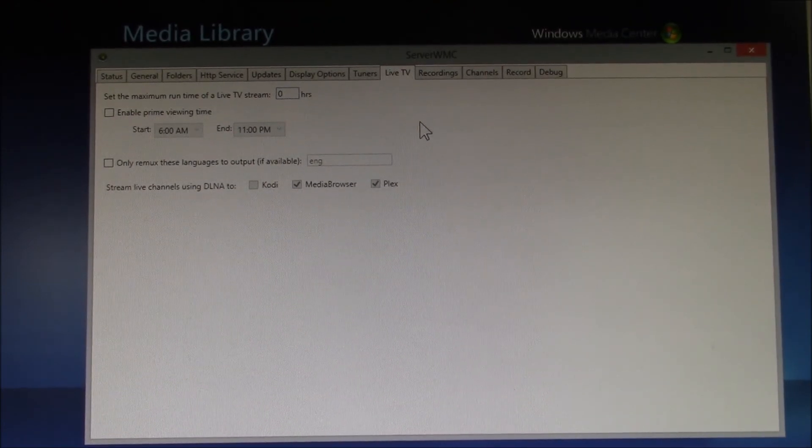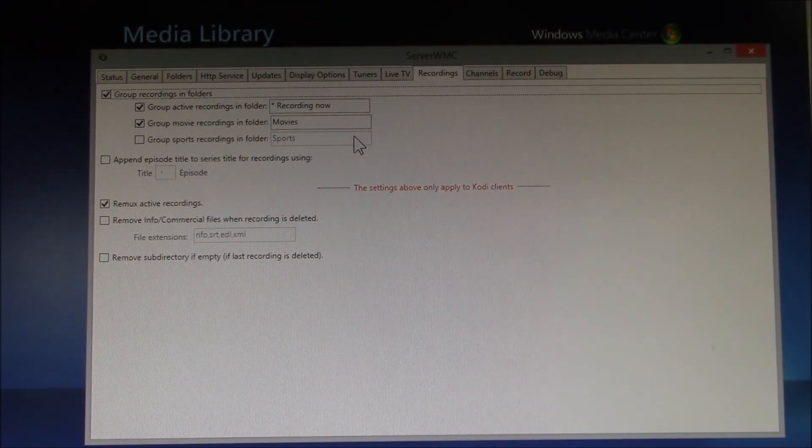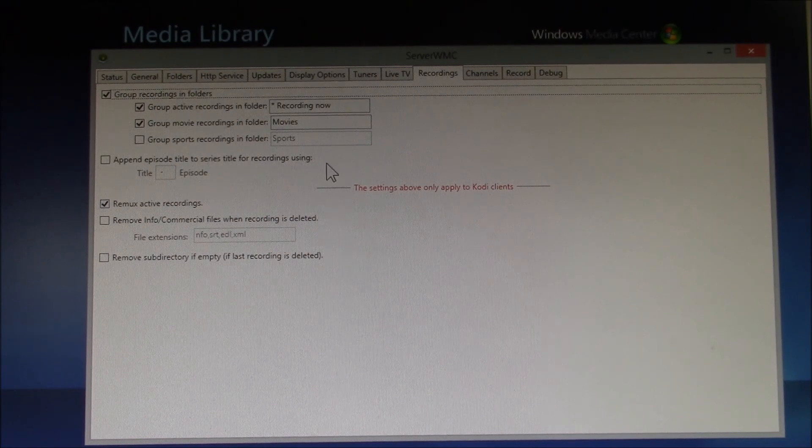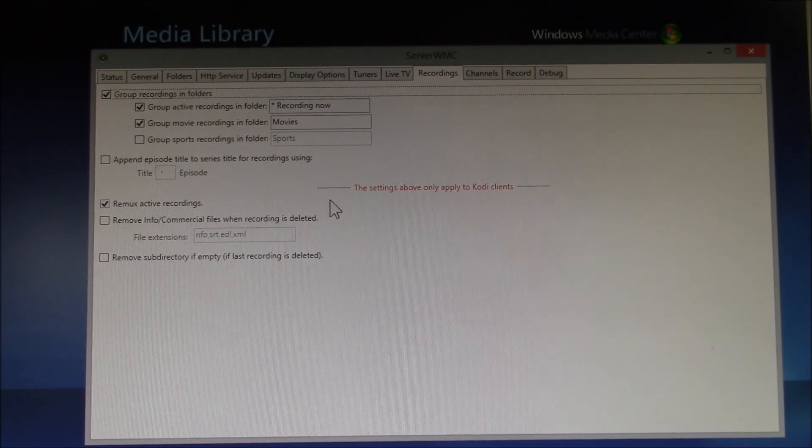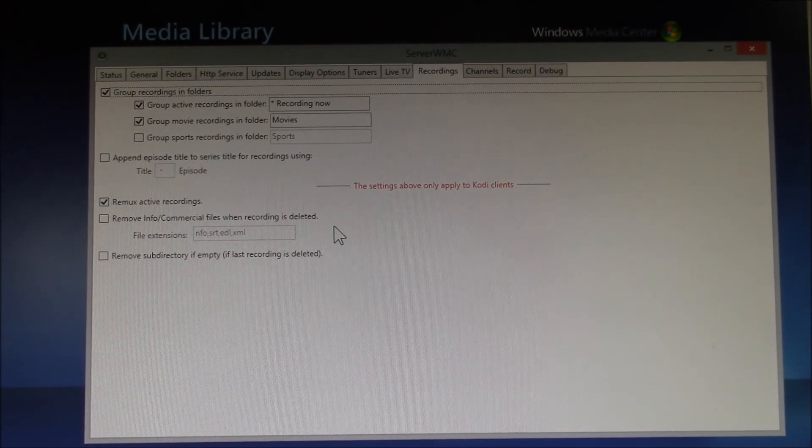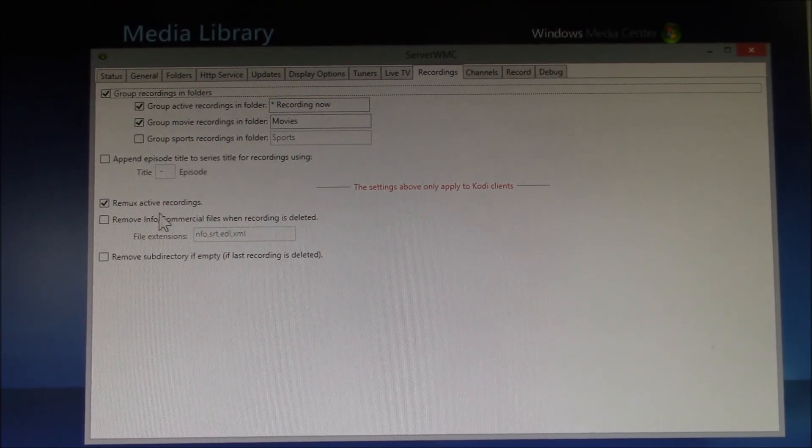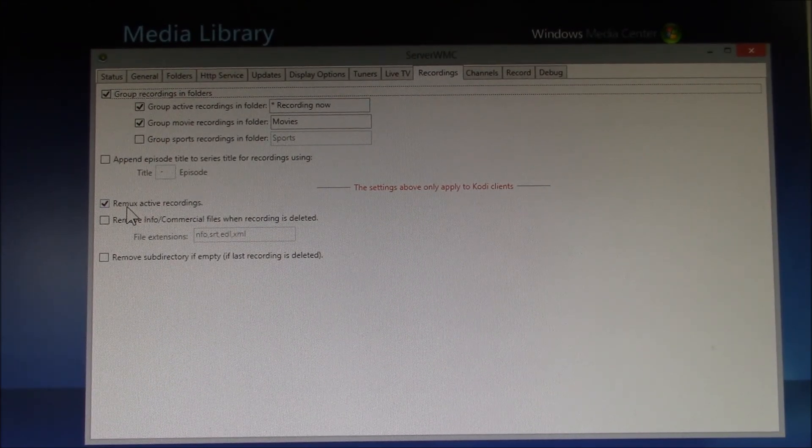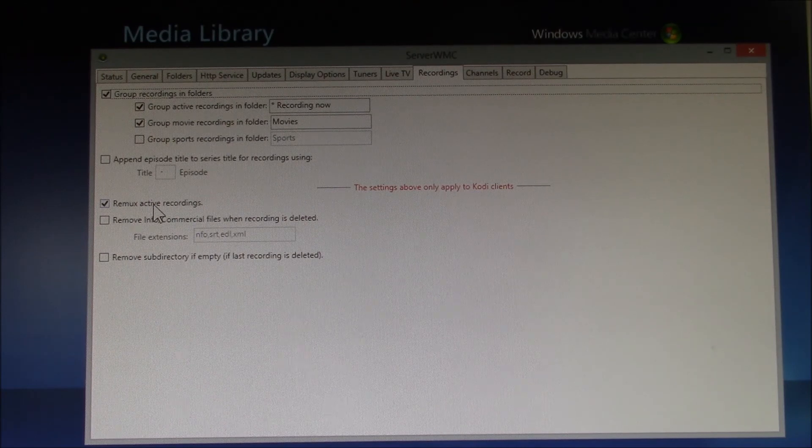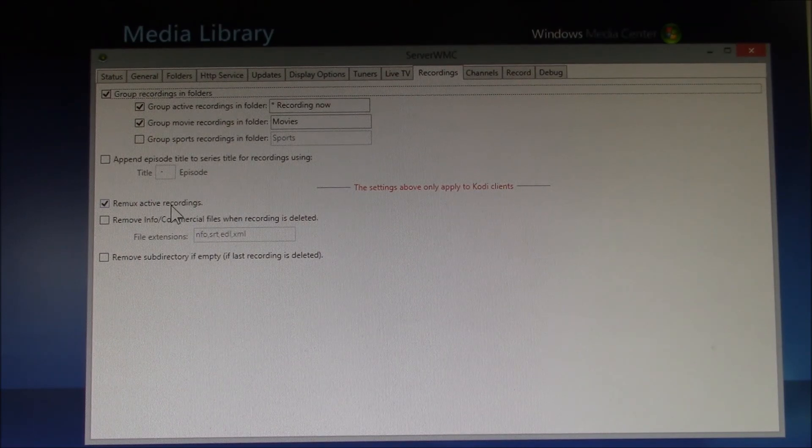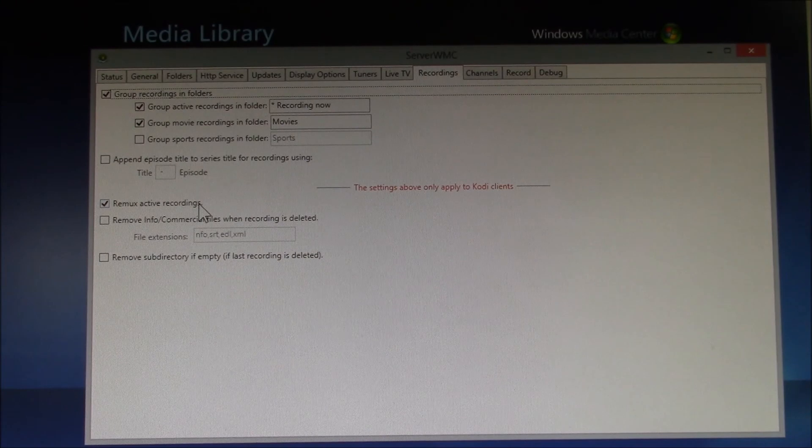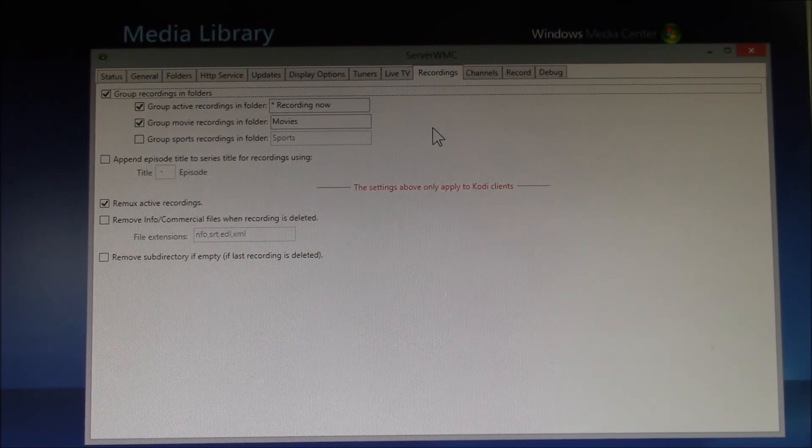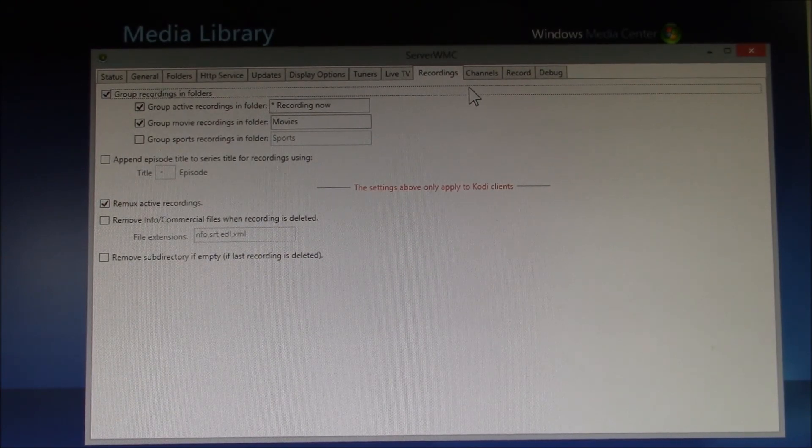And then under the Recordings tab, there's some more display options. This just affects how recordings are displayed on your Kodi system. I found that for Raspberry Pi, I need to select this, Remux Active Recordings. I just leave that checked and everything works, so I'm not going to spend any more time on it.